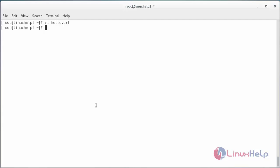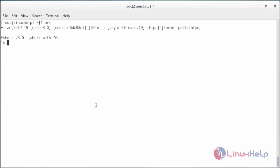Now enter into the Erlang shell. For that command is erl. It has entered into the Erlang shell. For executing the program c open bracket and the name of the file close bracket dot and press enter.